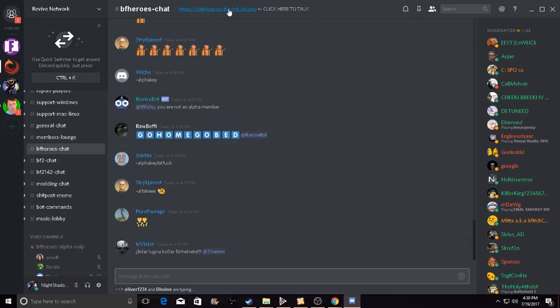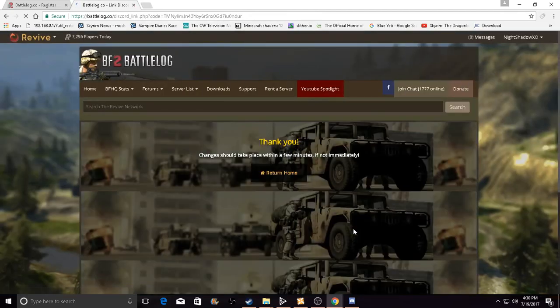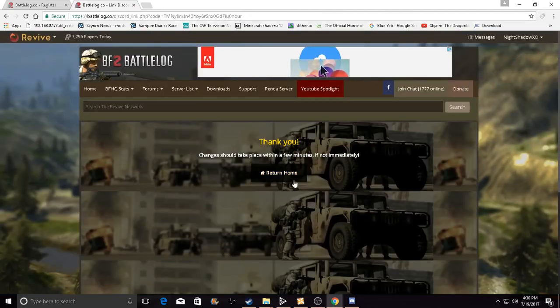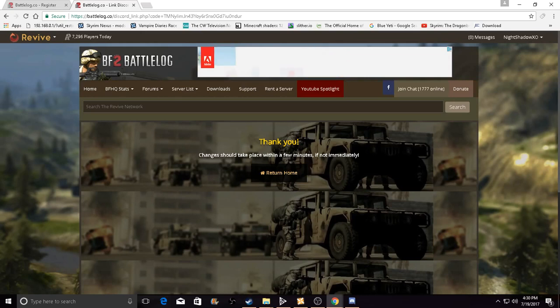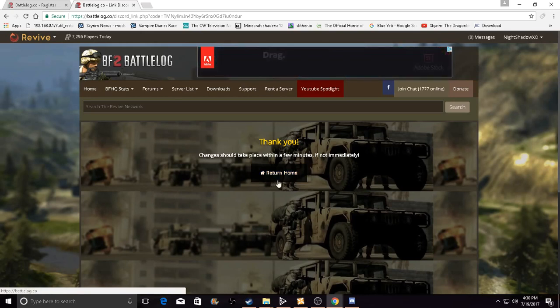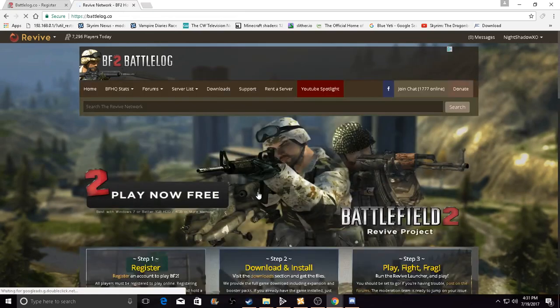After you're done, just go right to the top up here, click this, and then it'll bring you to another link. Then press this button to get verified and then it'll say changes took place within a few minutes if not immediately. Thank you, and then return home to your account on Battlelog.